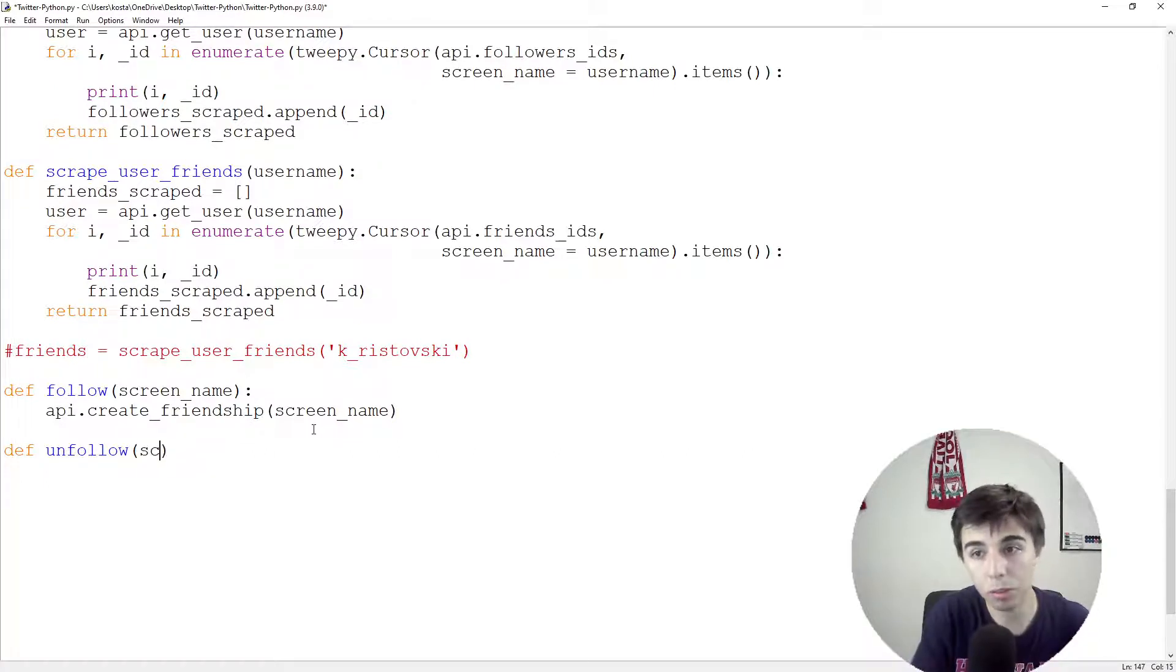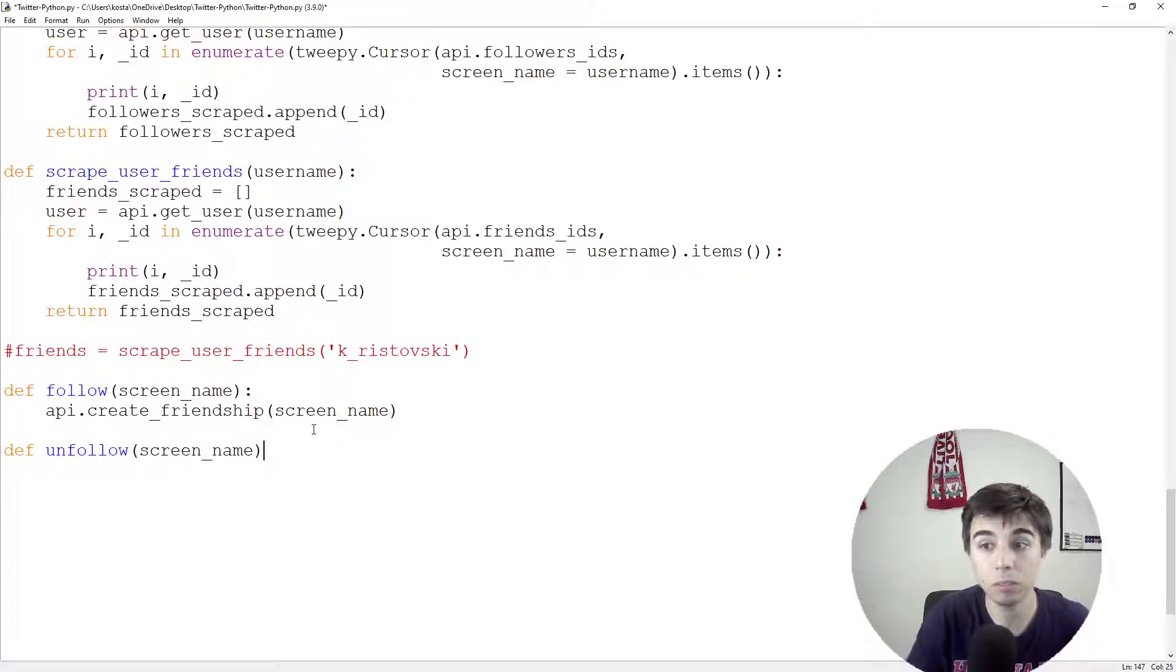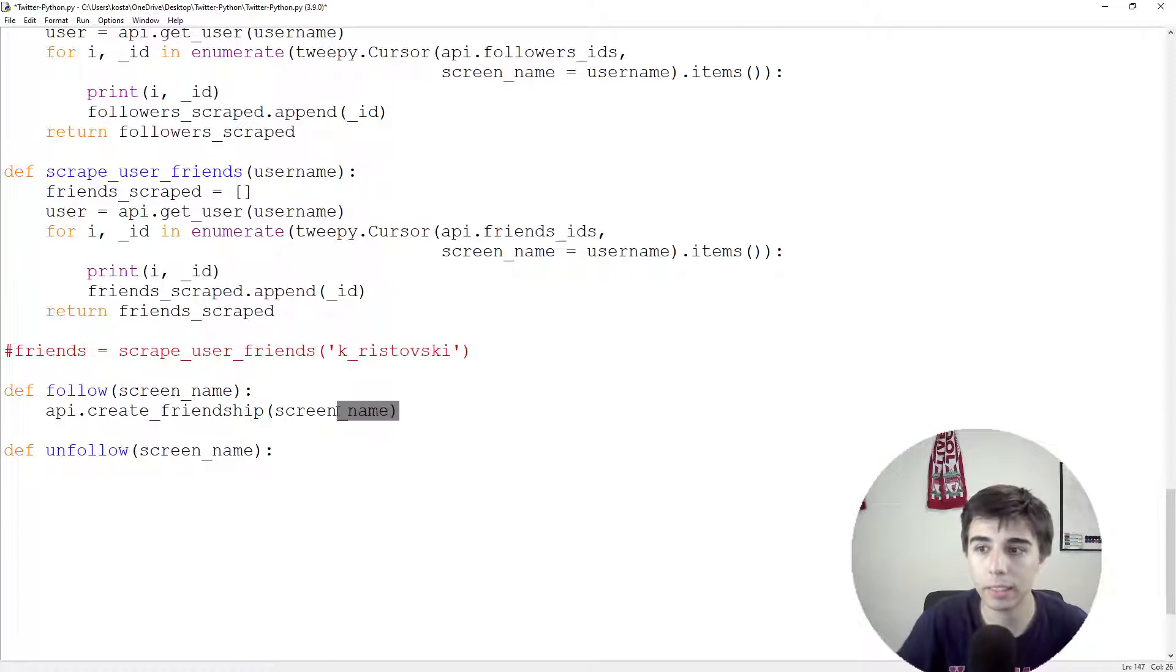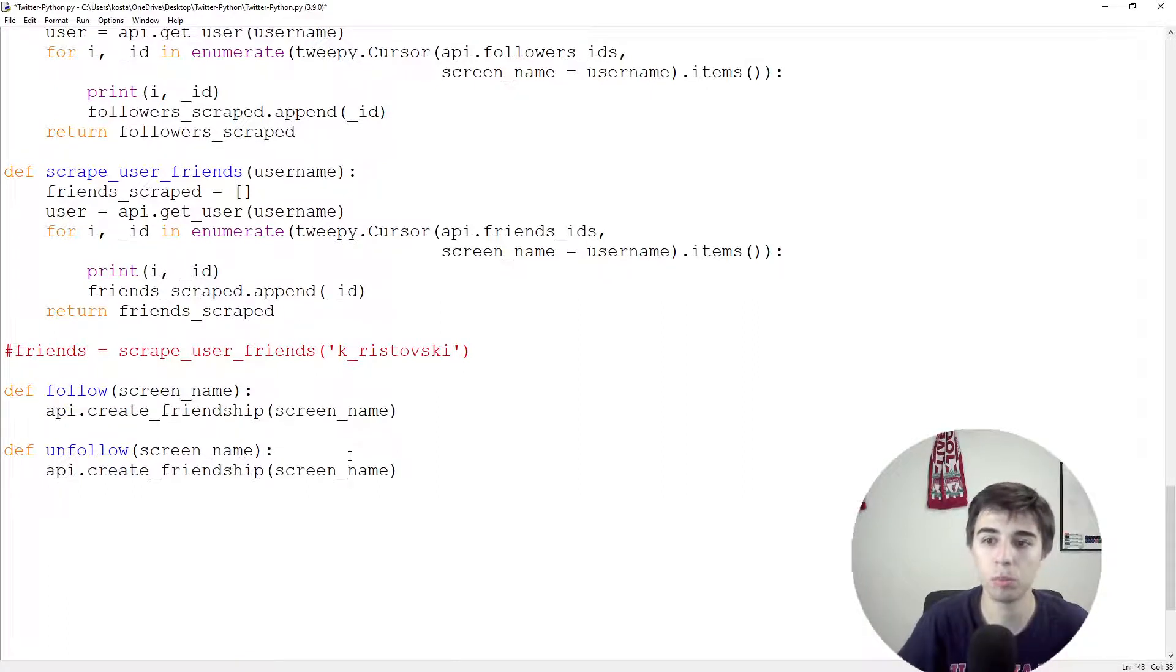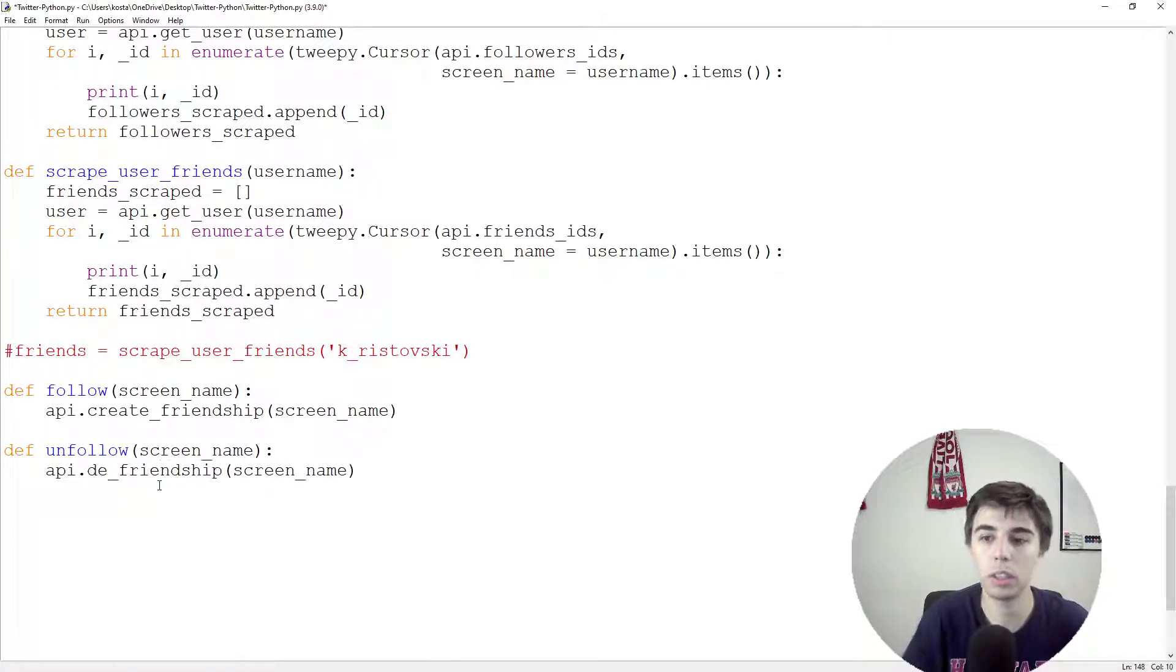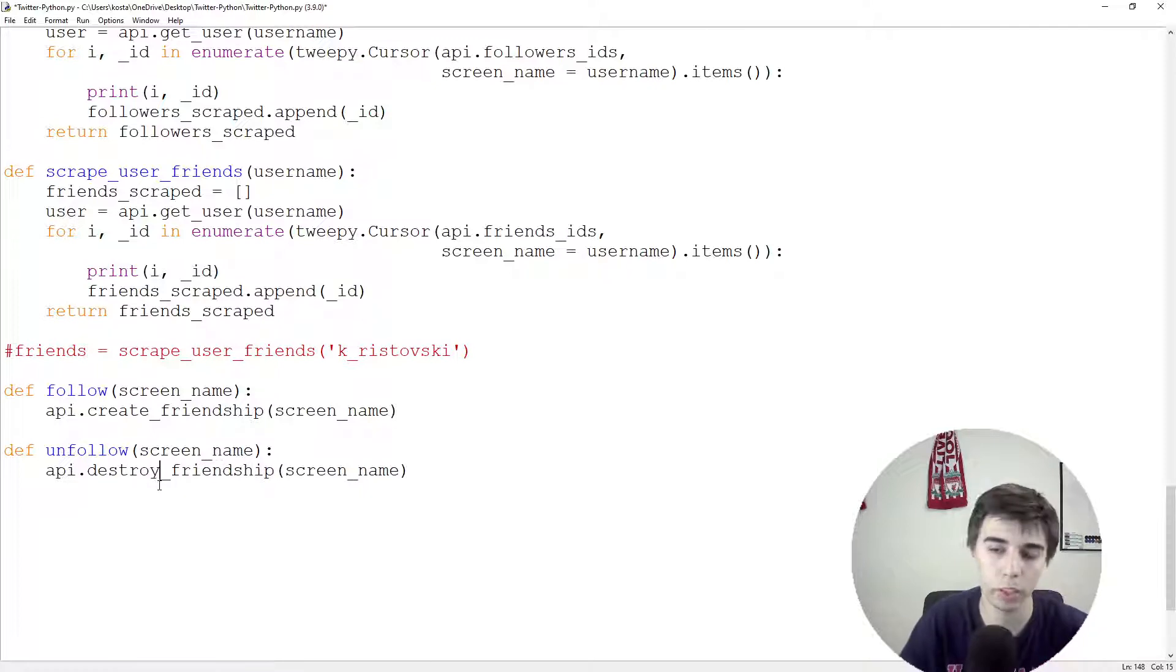If we want to unfollow, again, we need the same screen name. And instead of creating friendship, we're going to destroy friendship.